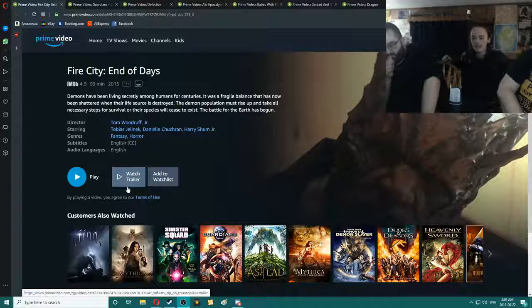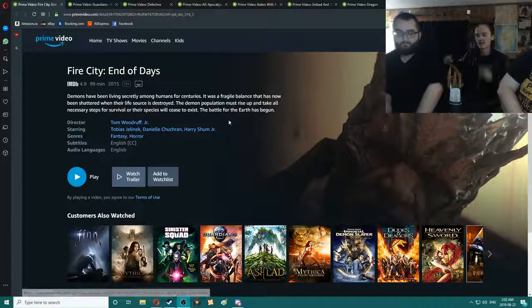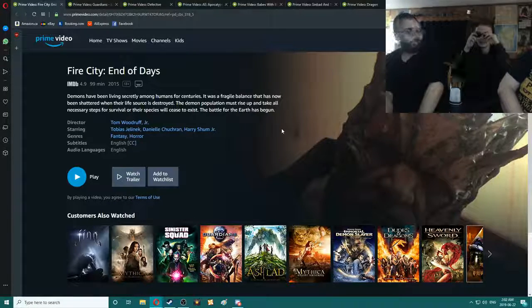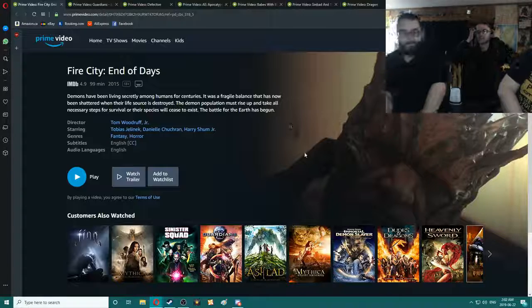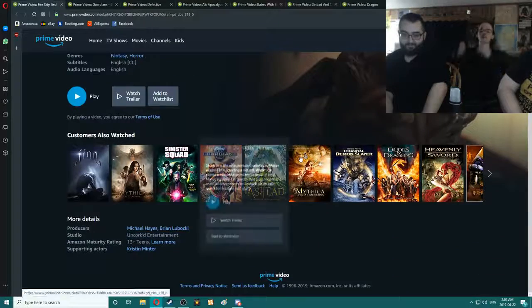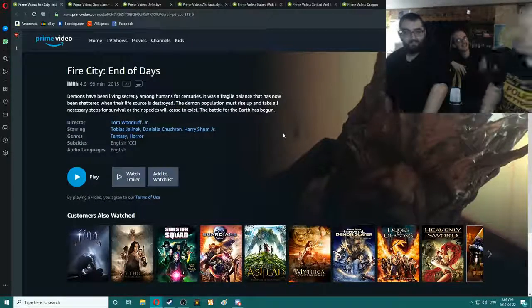The battle for... Why did I take off my glasses? I can't read. Let me take my glasses off so I can actually read. The battle for the Earth has begun.